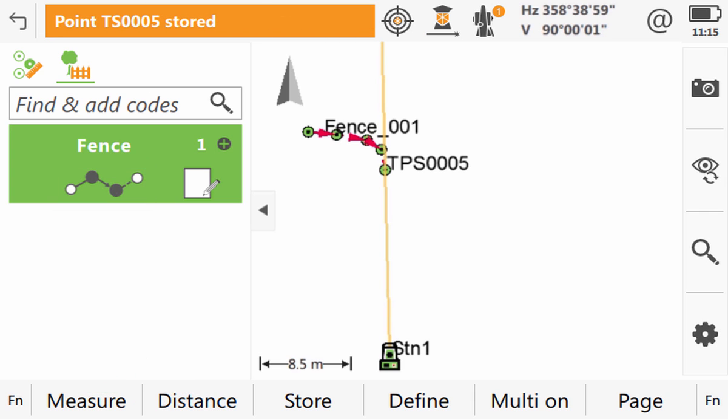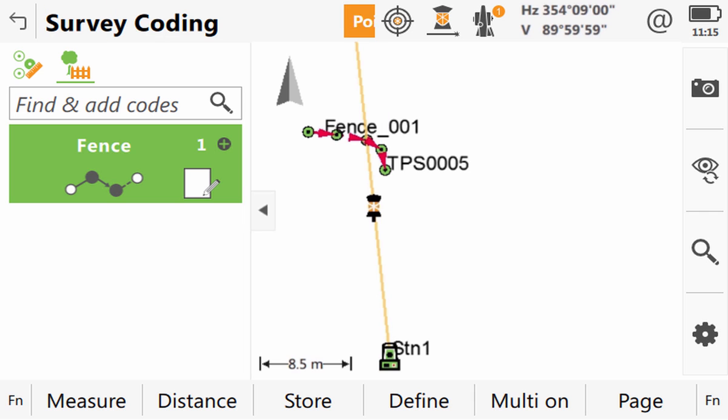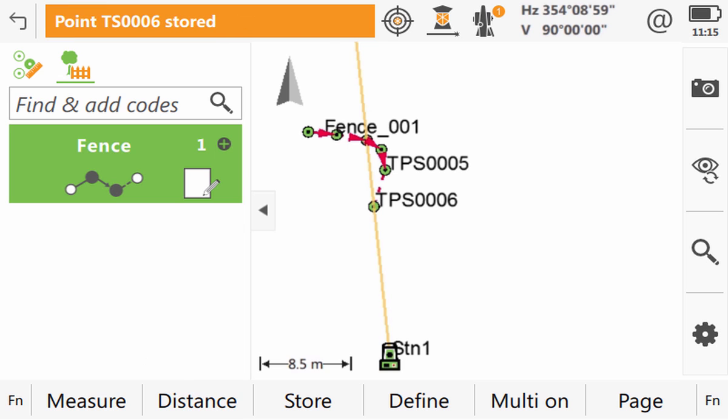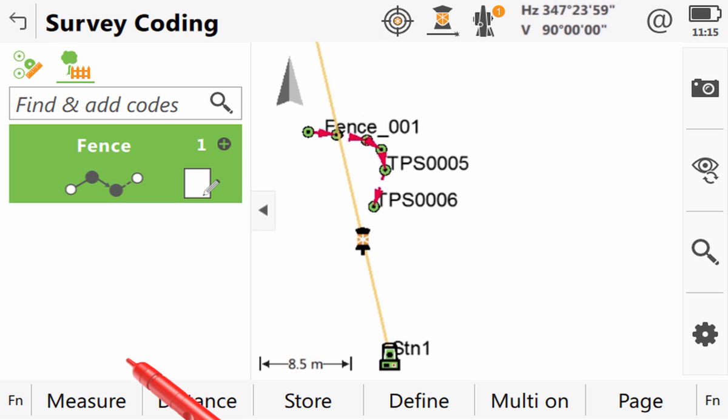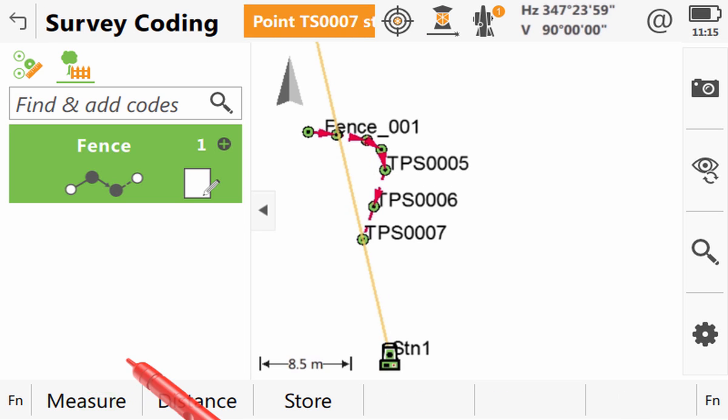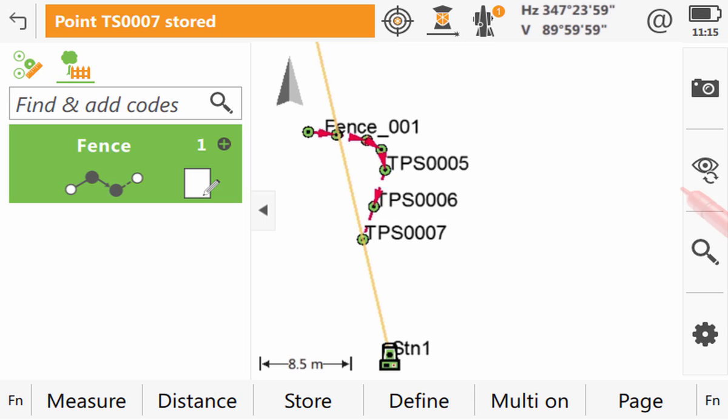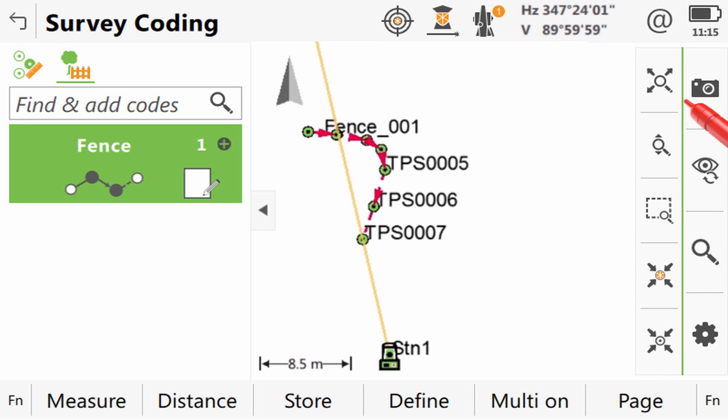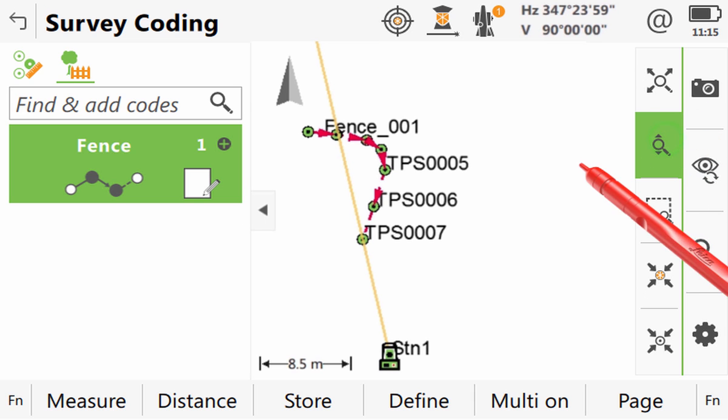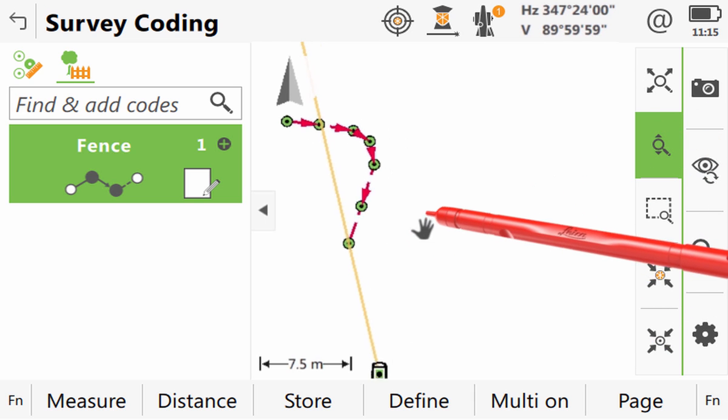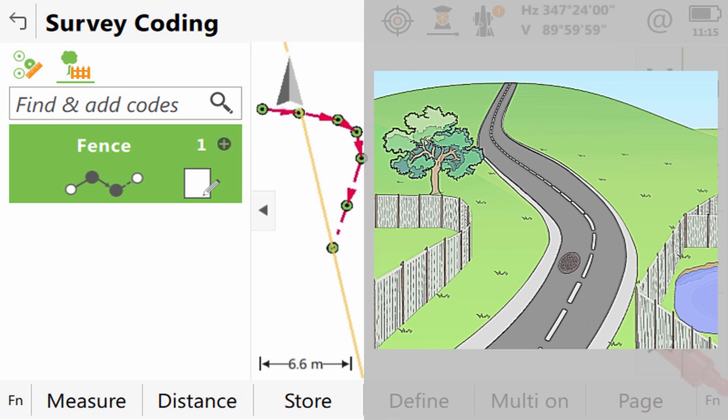As we continue to make more measurements onto this fence we can see that we have quickly and easily created a line that goes from a straight to an arc and then back to a straight once again. If we zoom in and take a closer look at the fence we can see that it accurately represents the situation which we have on site.